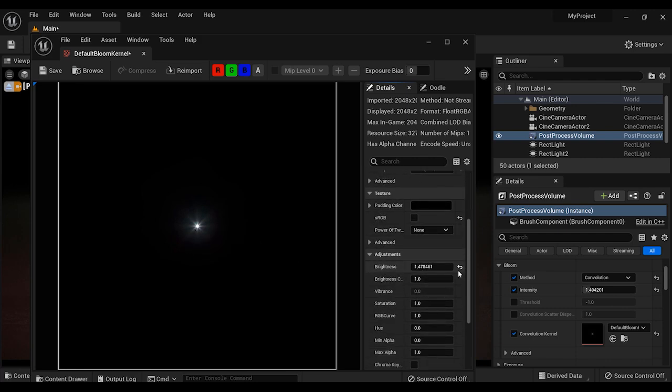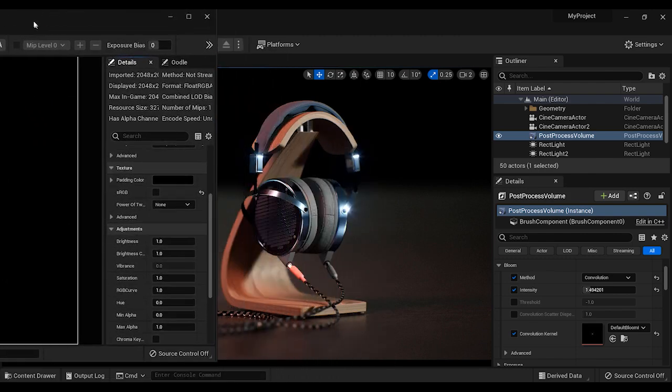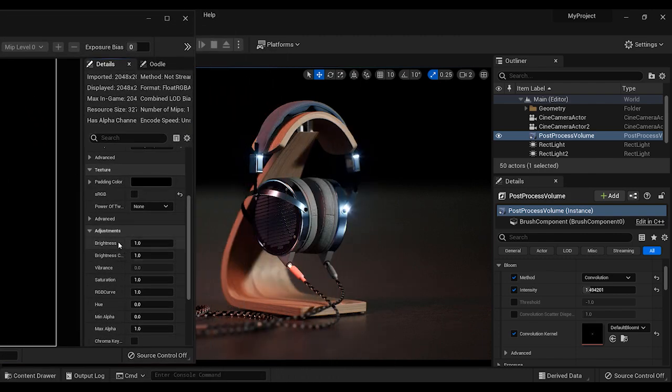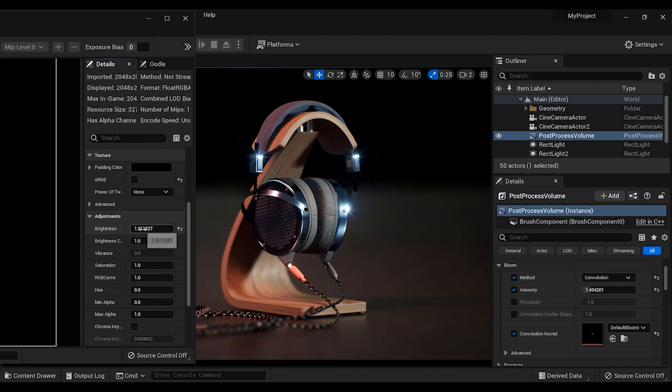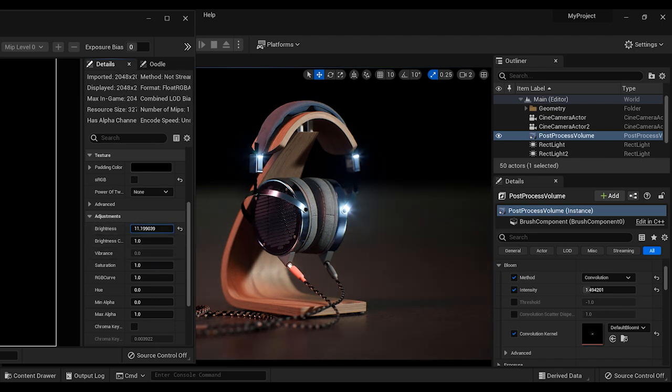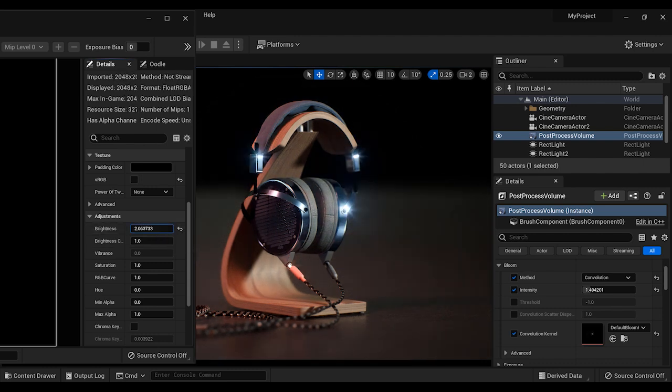And here we can control its parameters and it reflects to our user interface. We can see the difference on the headset. For example, I'm going to adjust the brightness and also the brightness curve.